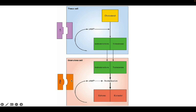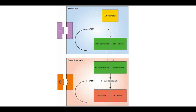There is an enzyme in the granulosa cell, the aromatase enzyme, which converts androstenedione and testosterone into estrogens estrone and estradiol. This aromatase enzyme is not present in the theca cells.